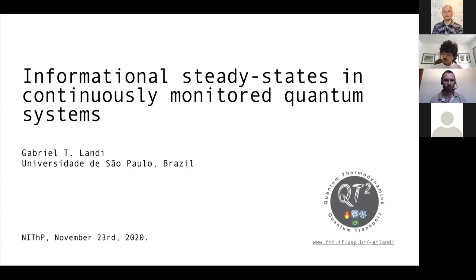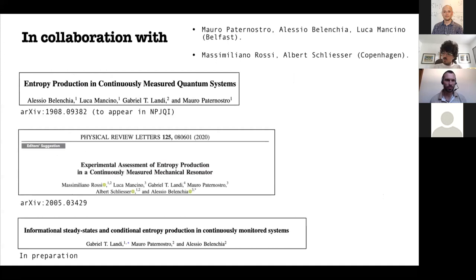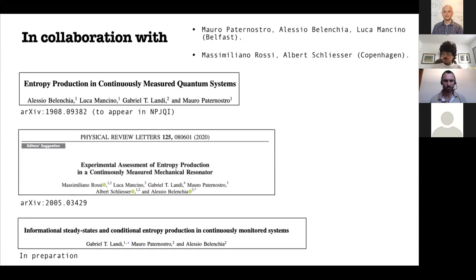The work I'm going to present was done in collaboration with two groups — one group in Belfast. I wanted to focus mostly on a paper in preparation that I'm very excited about, which generalizes the preliminary first results from an earlier paper. There is also an experimental paper providing an experimental assessment of some of the things I'm going to talk about.